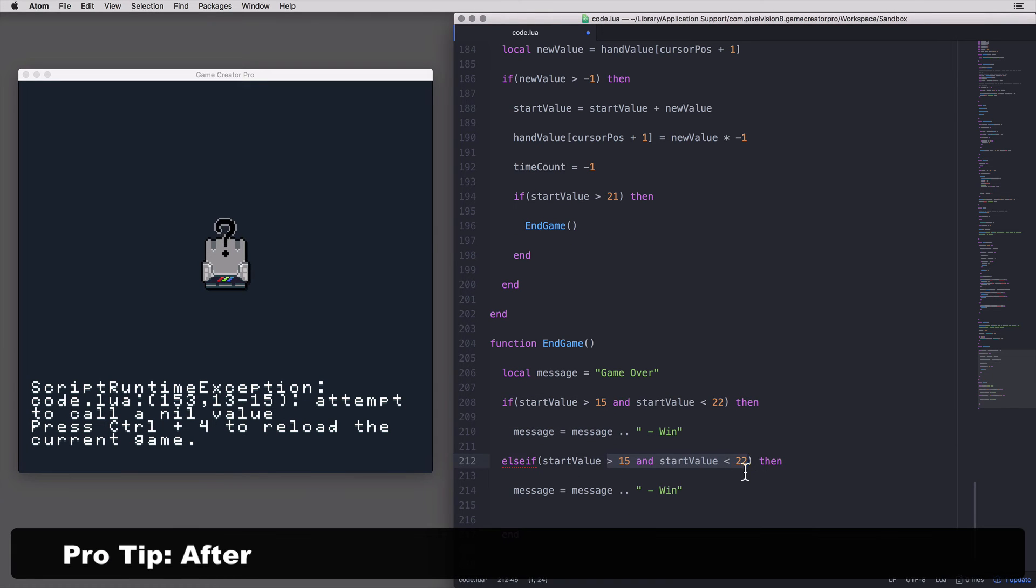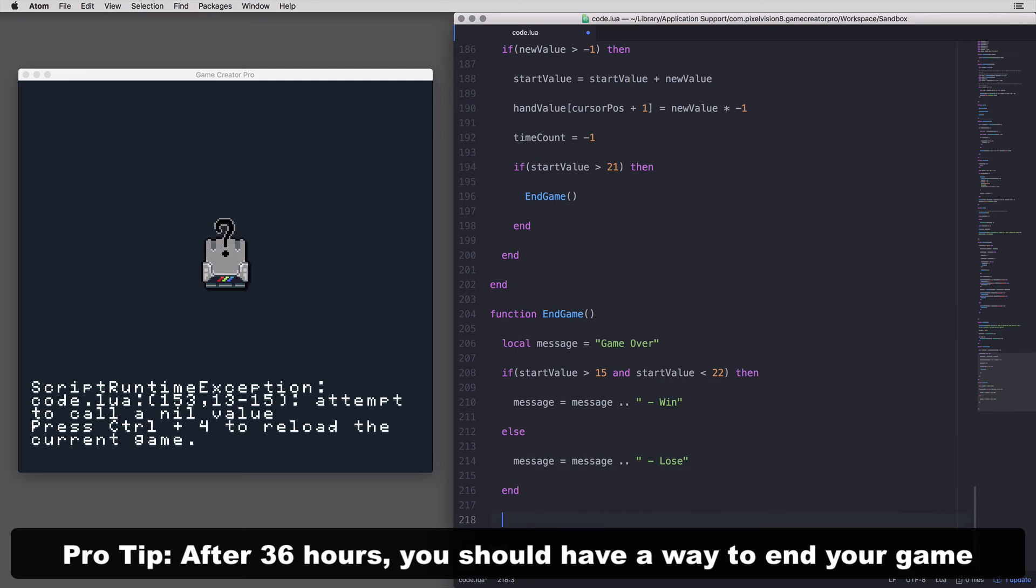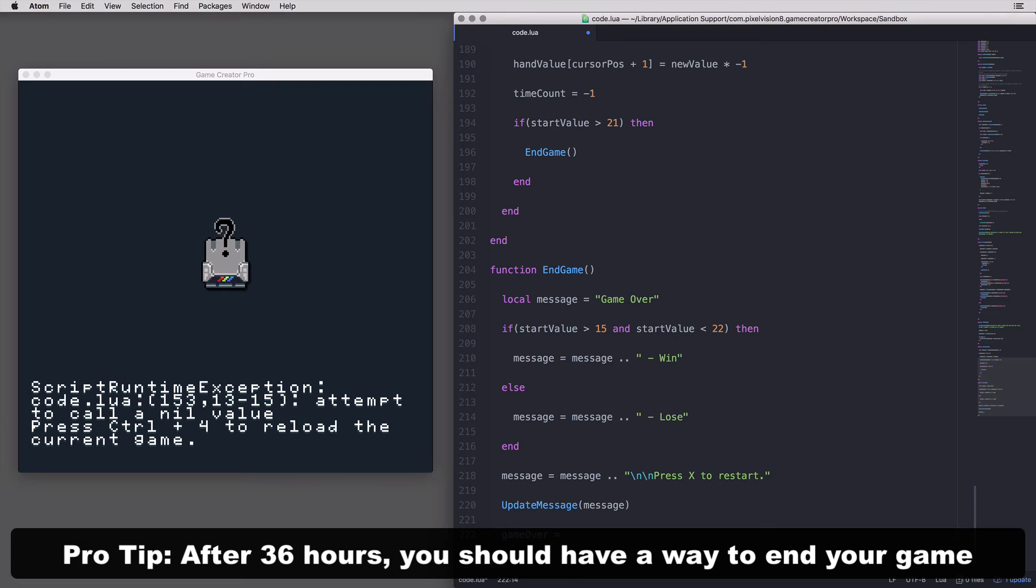By the middle of the second day, you should have an end for your game already built. It's important to have a start and end screen as well as all the core gameplay done by now.